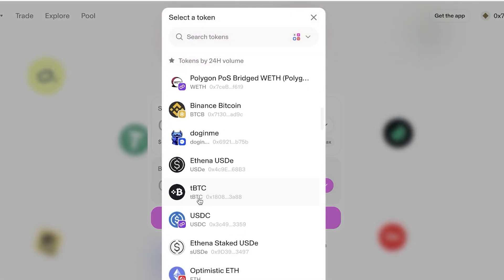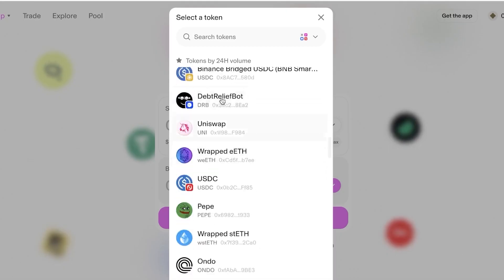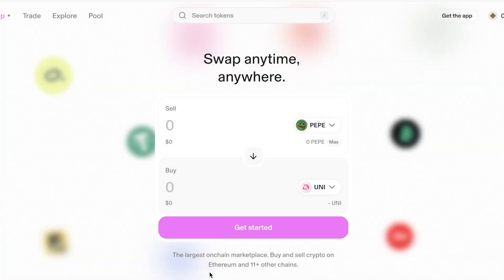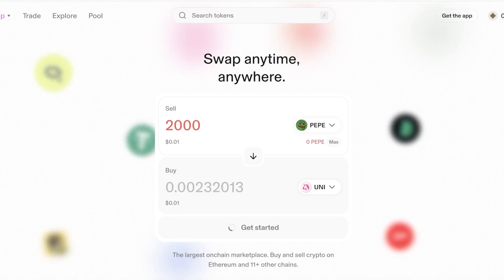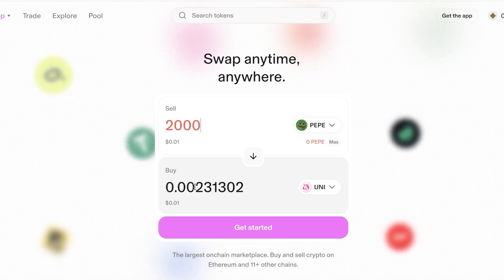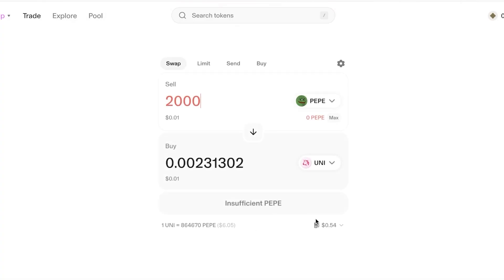For example, typing in the PayPay token and wanting to swap it for the Uniswap token — say 2,000 PayPay tokens to sell — would buy approximately 0.0023 Uniswap tokens. Click 'Get Started' to proceed and the swap can go through.